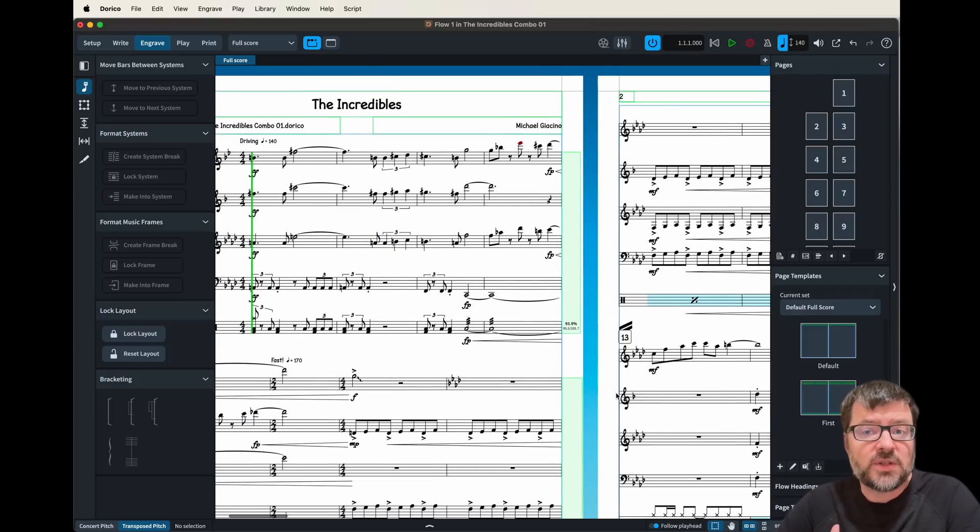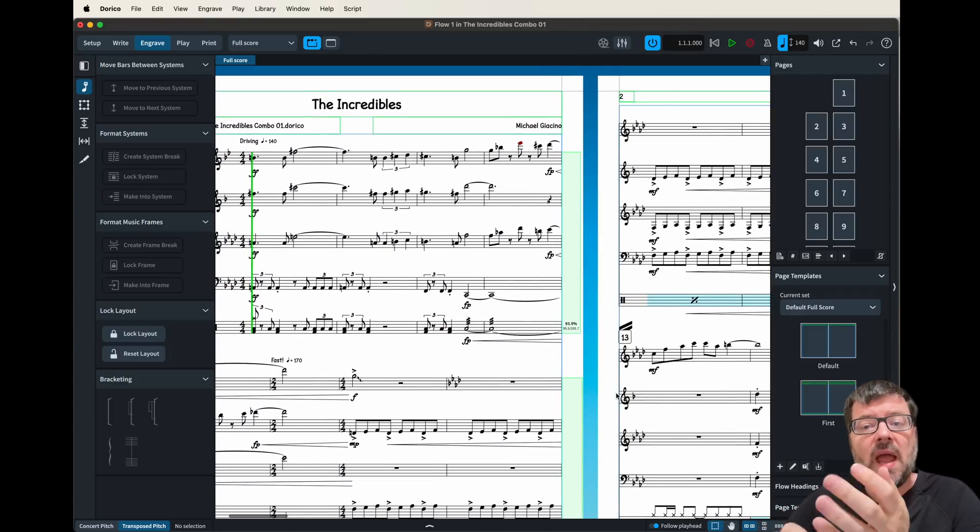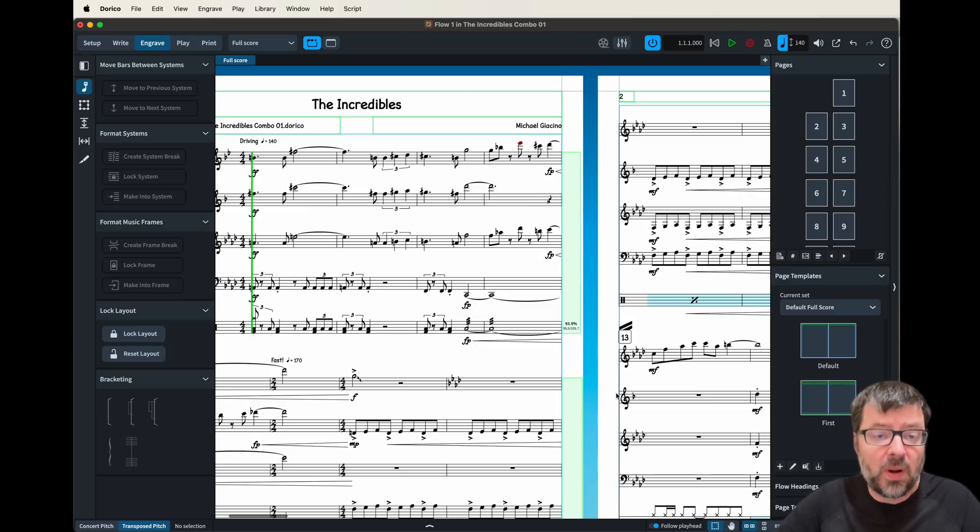So that's the first option we wanted to discuss here in Dorico is that note head size and this comes in handy in the score but also in the parts.